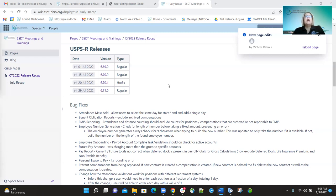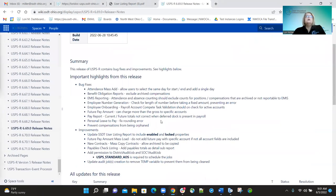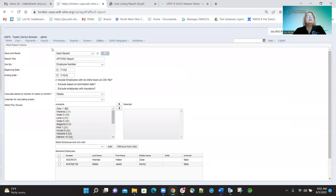In July we had three regular releases and one hot fix release. Our first release was the 669. On that release we had some bug fixes. The first one was for the attendance mass add option — it will now allow you to enter the same start and stop dates when creating an attendance record or an absence record. Let me briefly show you that.